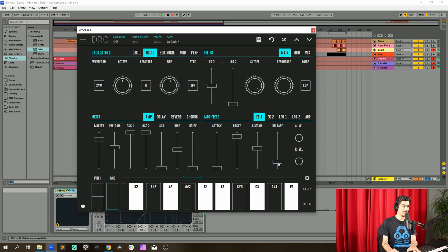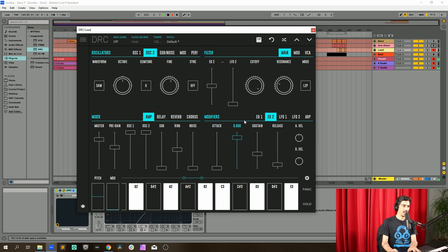Now envelope generator 2: decay at maximum, sustain at maximum, release at 0.100.